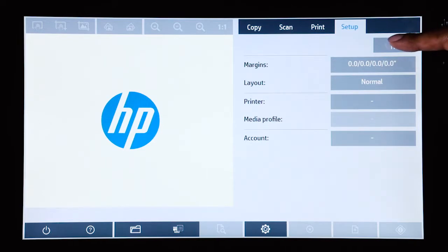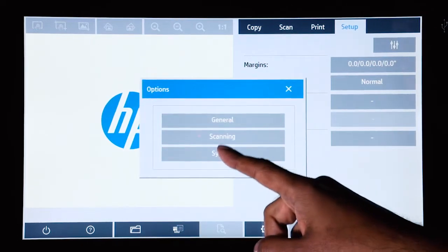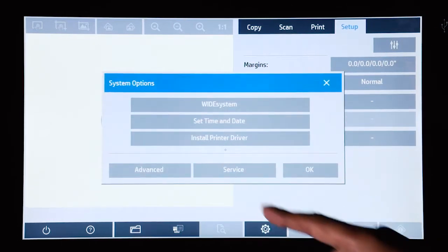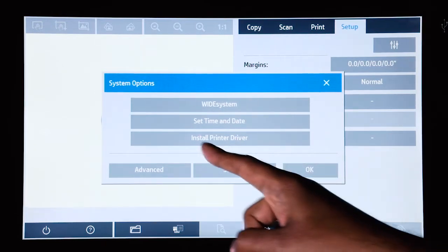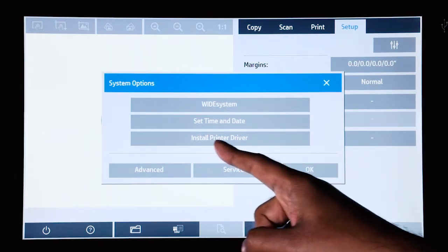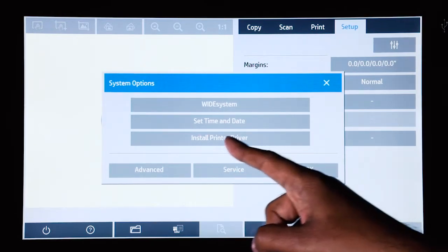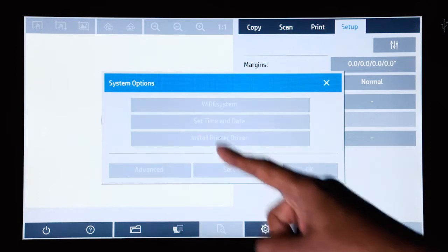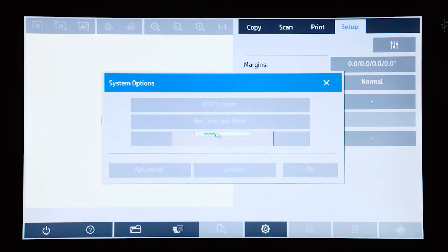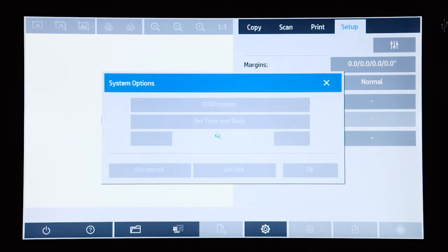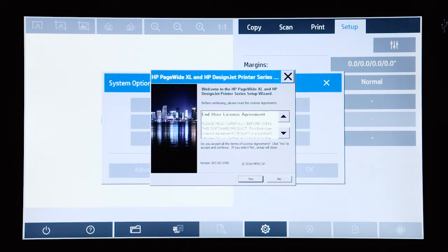Well at the top you go to the setup menu, go into system and here you will see the option to install a printer driver. Select that and it will launch a driver feature.